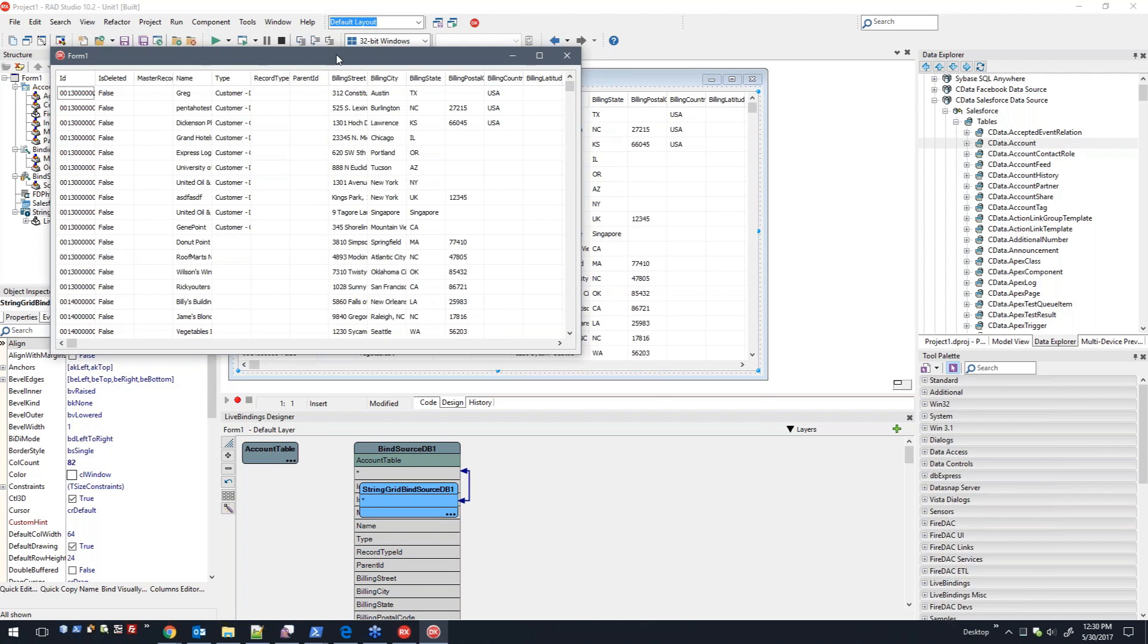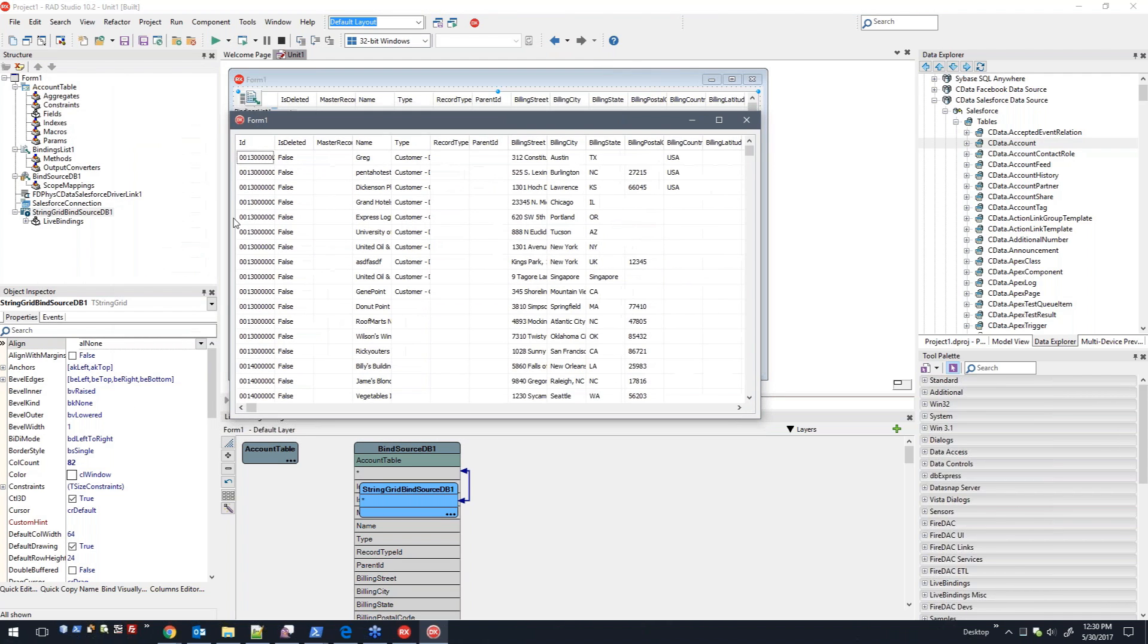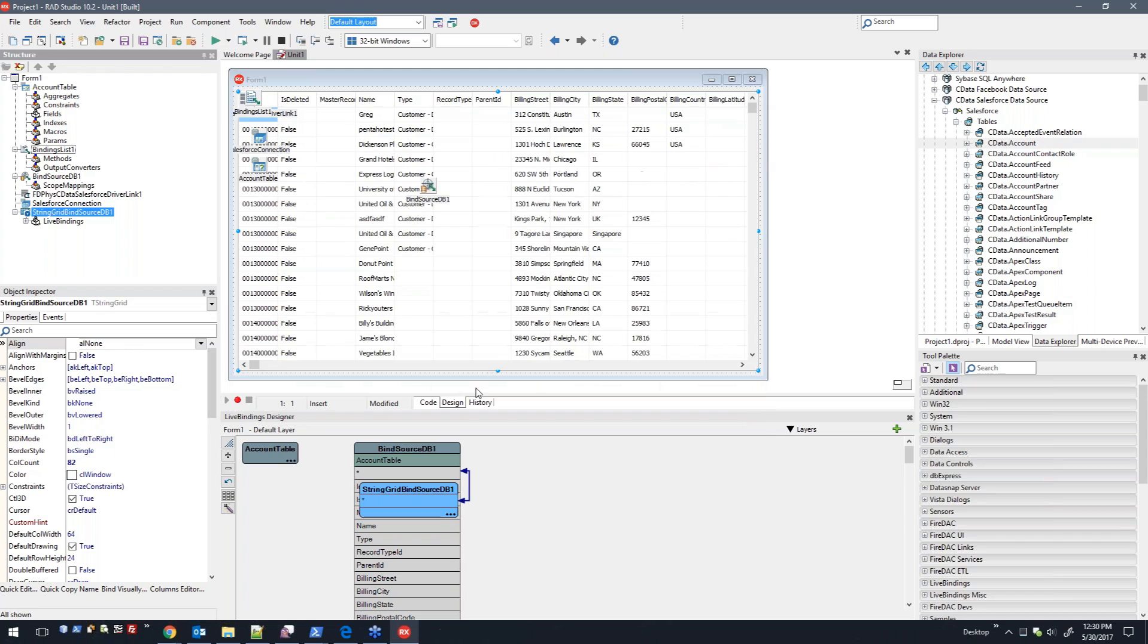This actually went out and retrieved, communicated with Salesforce, logged in, retrieved the data, and displayed it directly into this grid here.